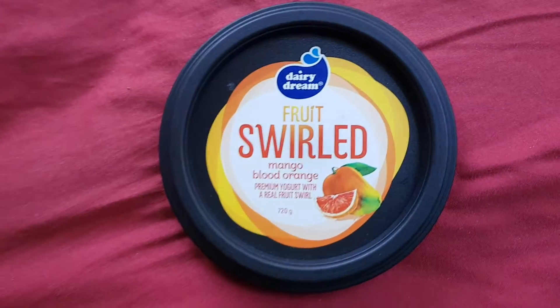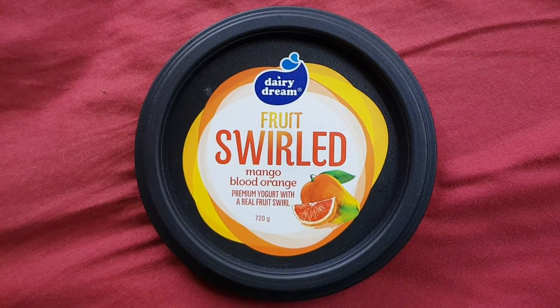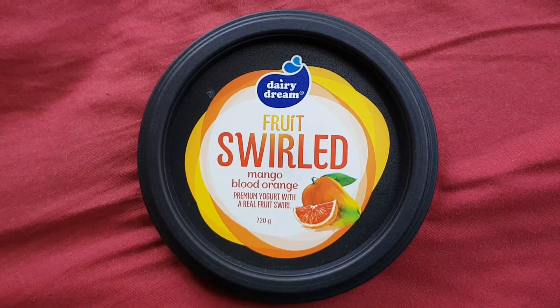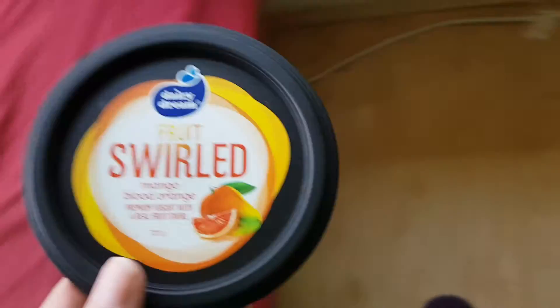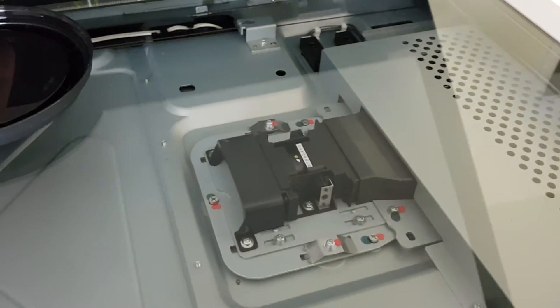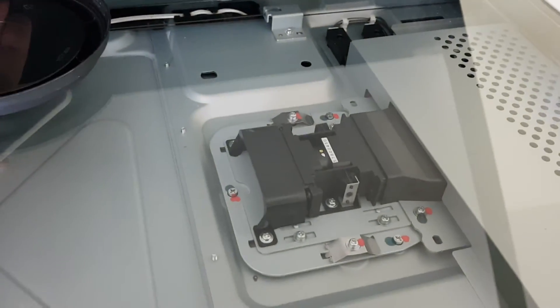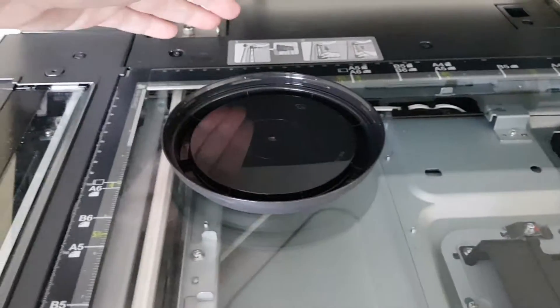I got this from Aldi, it's yogurt, it's very nice, mango and blood orange yogurt, really nice. Really love the way it's swirled in as it says. So it looks like it's a B6.